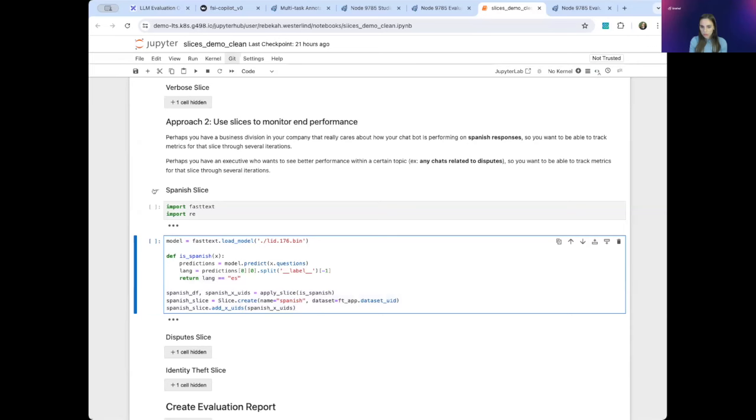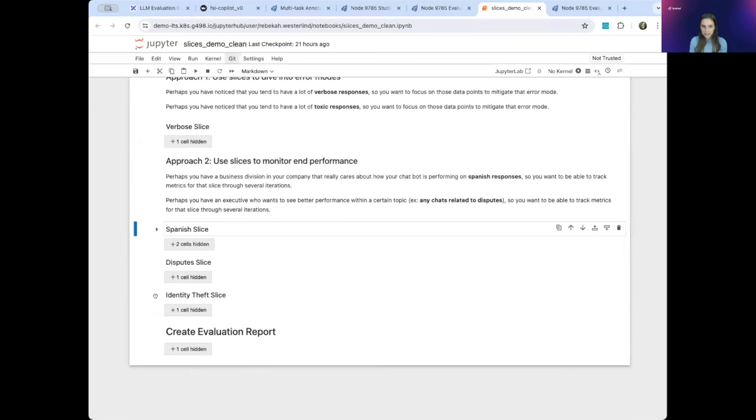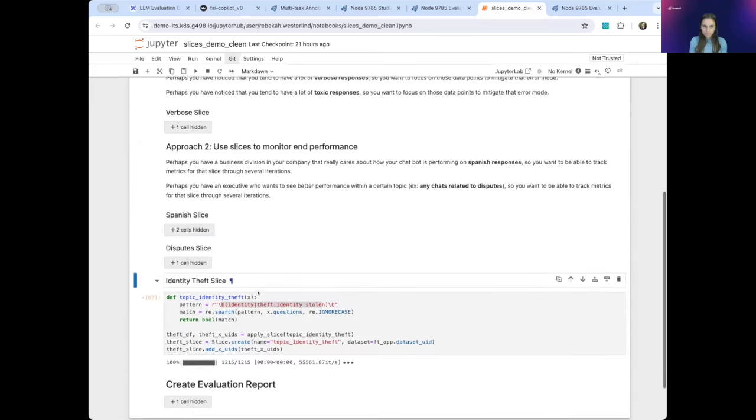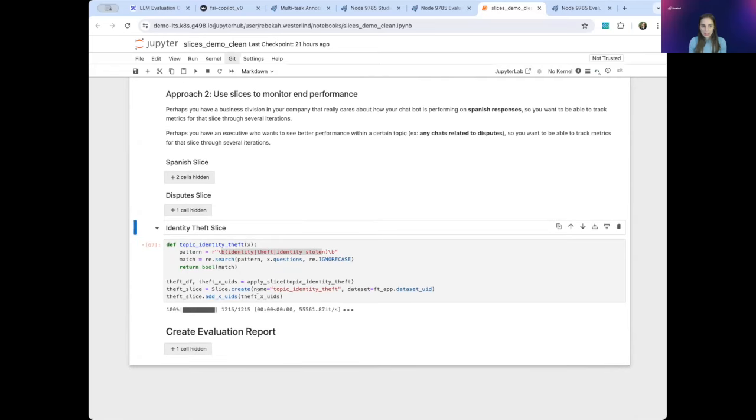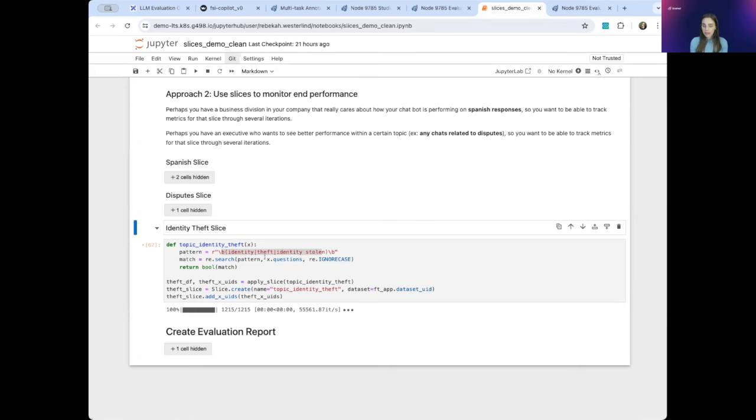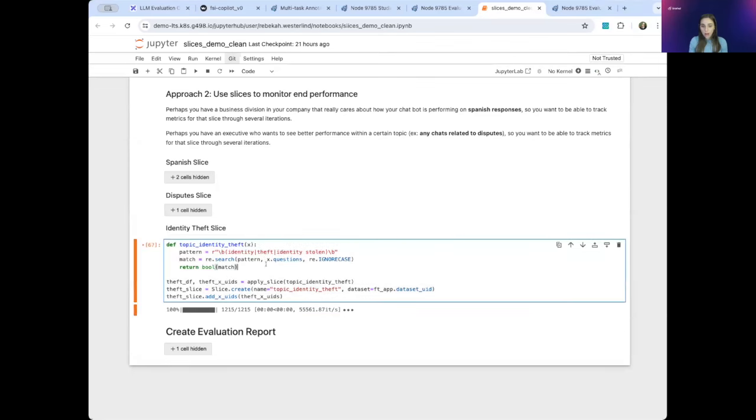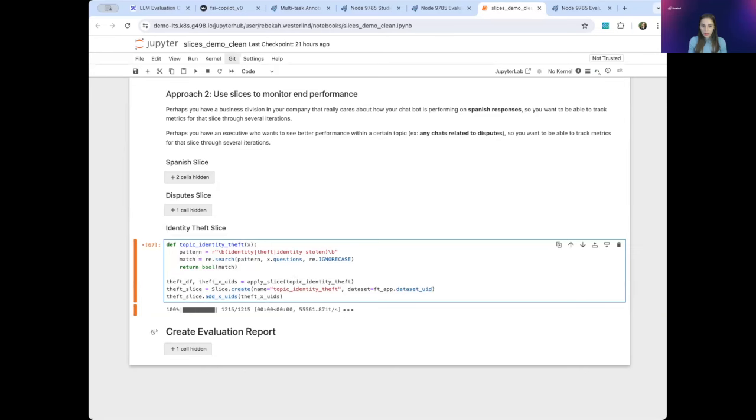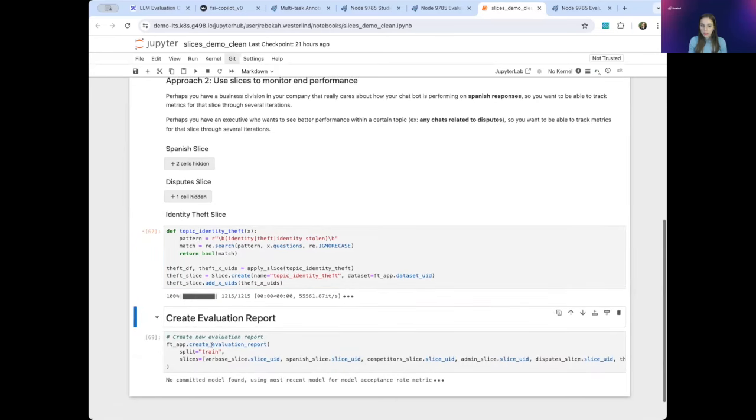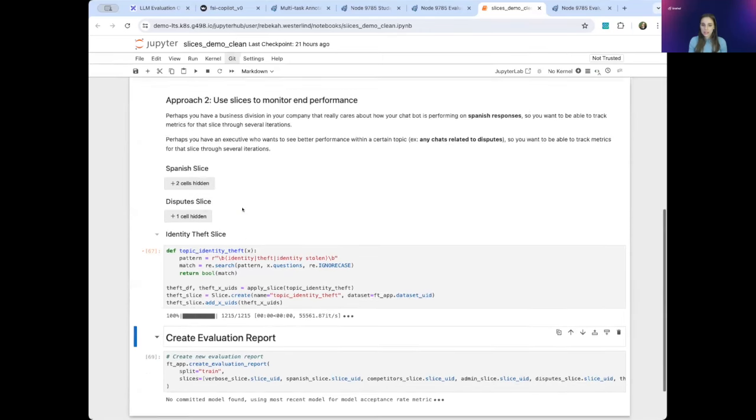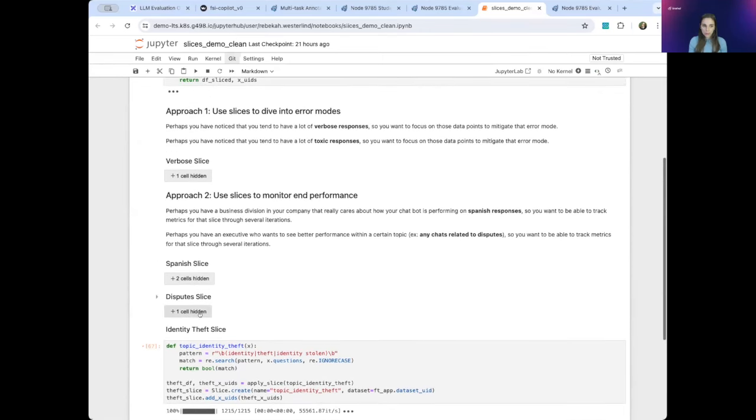Let's also walk through identity theft. So the creation of this slice is motivated by some of our competitors receiving negative publicity about how their chatbots handled customers dealing with identity theft. So ACME's CEO recently asked us how Jarvis performs when asked questions about identity theft. In order to answer this question, our data science team decided to create a slice of all of the data points relating to identity theft. Now that we've defined some of these data slices, we can create a new evaluation report to get a more fine-grained look at how our fine-tuned model, Jarvis, is performing across these different slices that we care about.